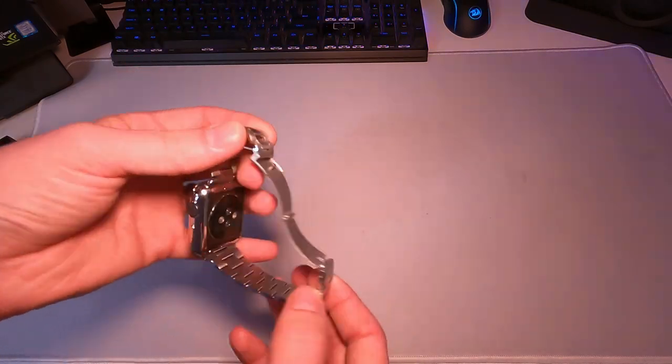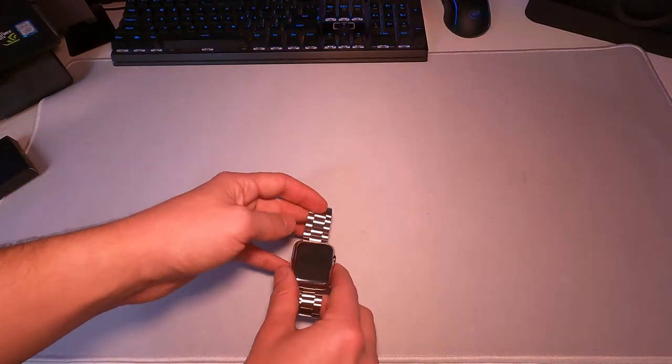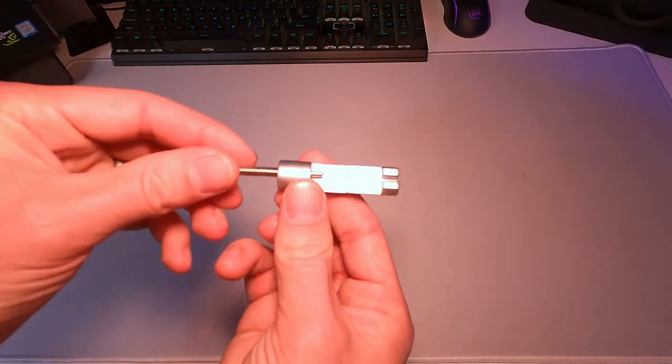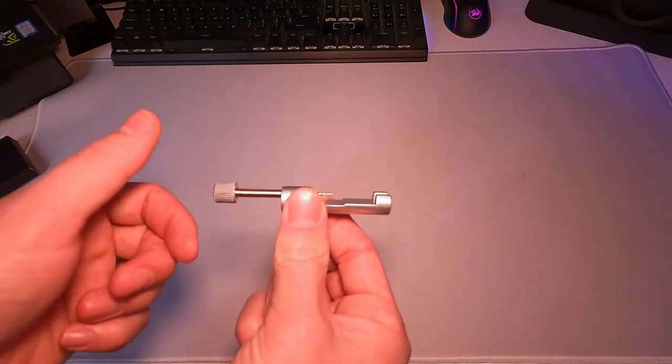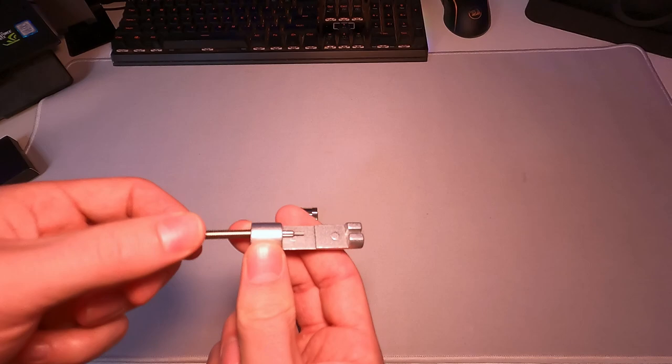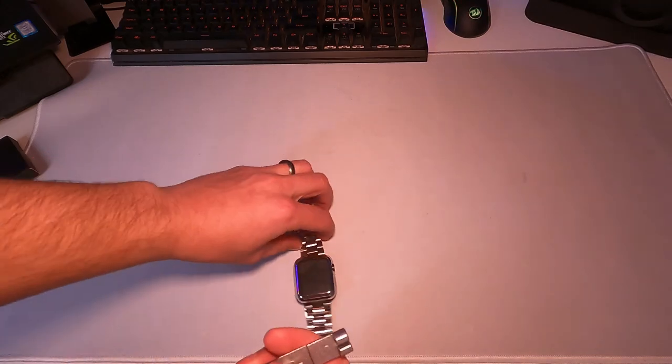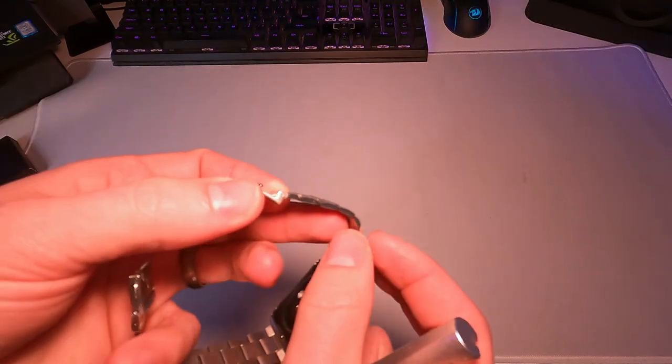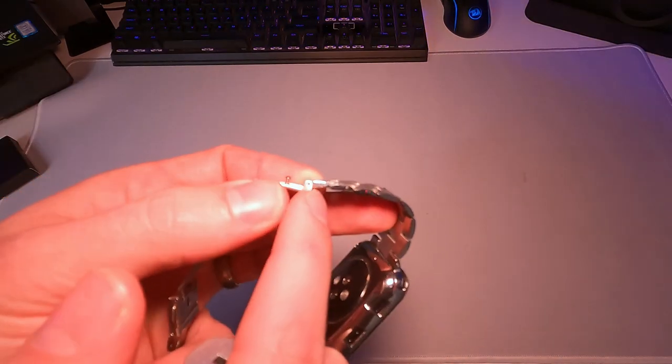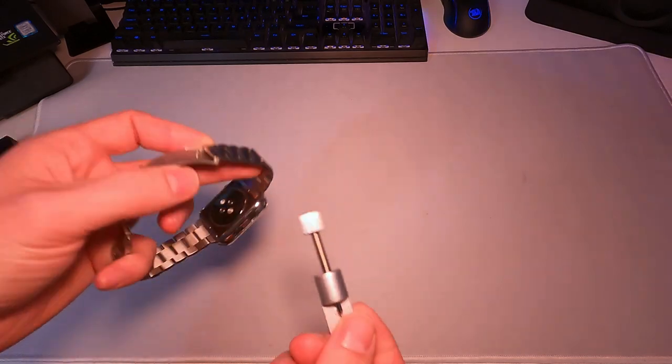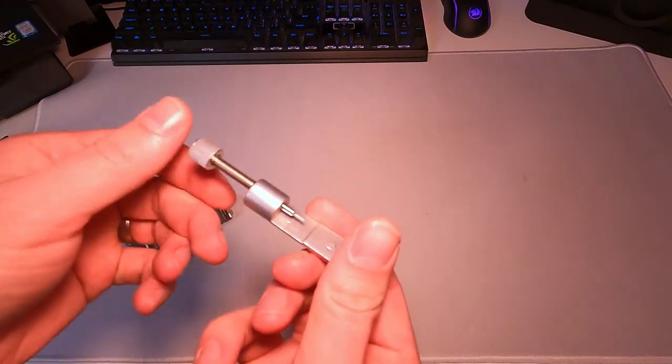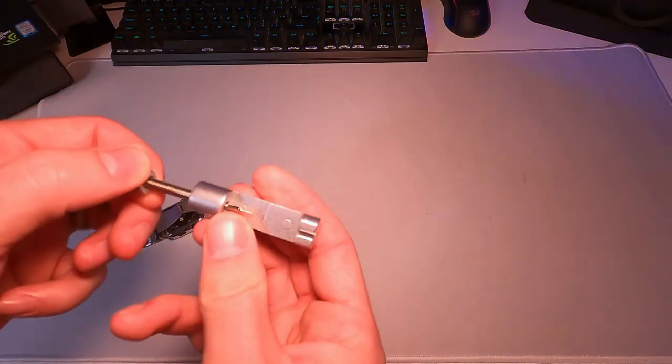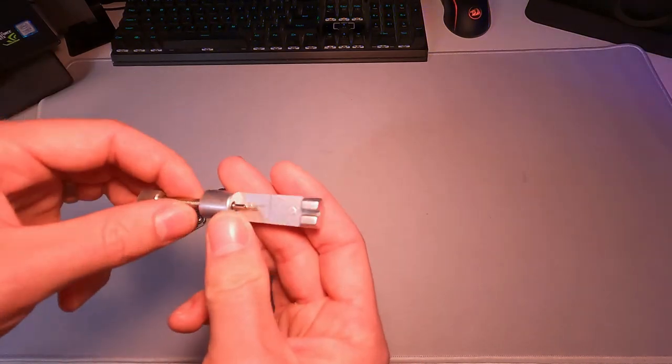This is adjustable too so I had to take a few links out and they give you this little tool and it's actually pretty easy with this. Basically you just push these little pins out, so maybe hard to see but right in here there's a few little pins and you push them out with this tool and you push them back in with this tool. So they make it pretty easy.